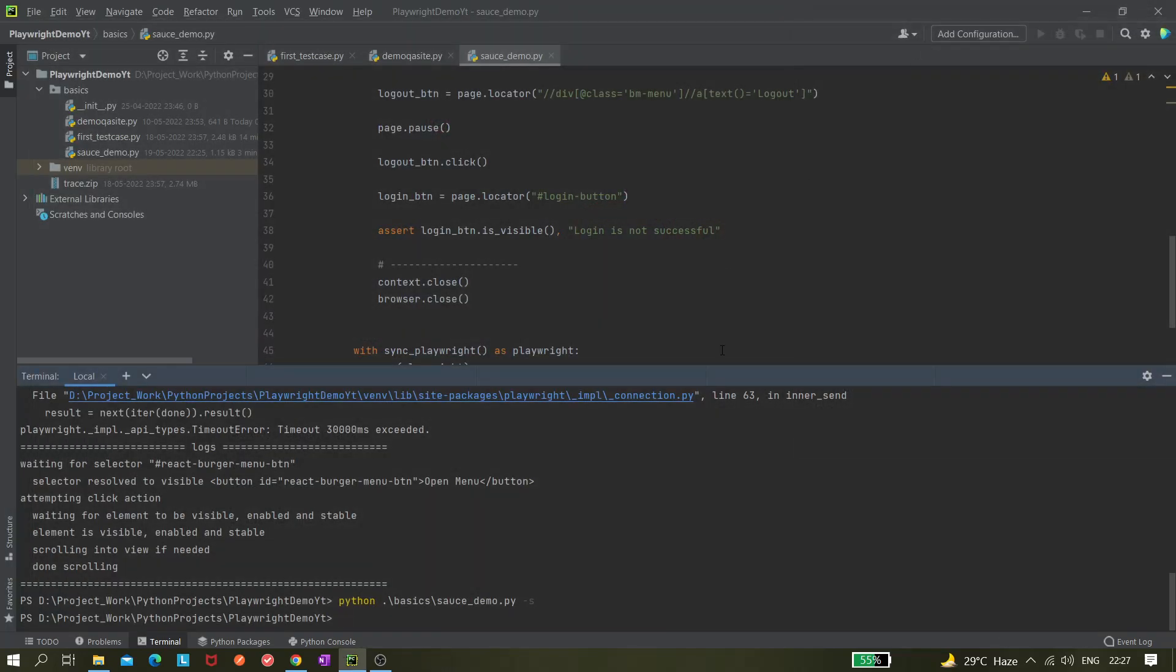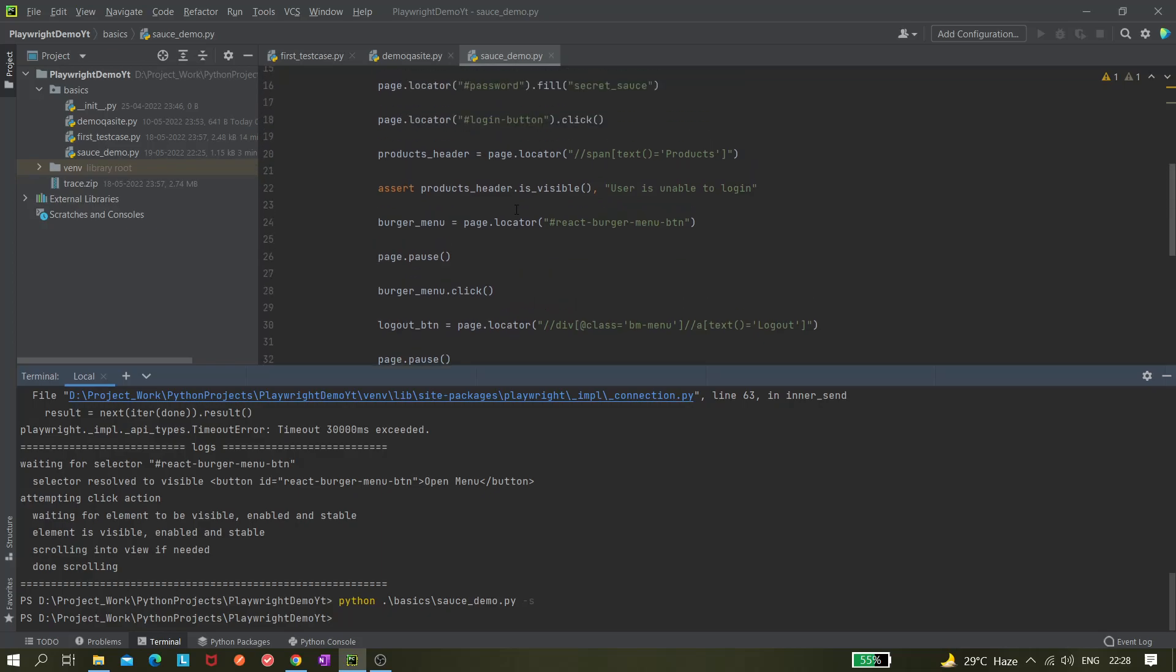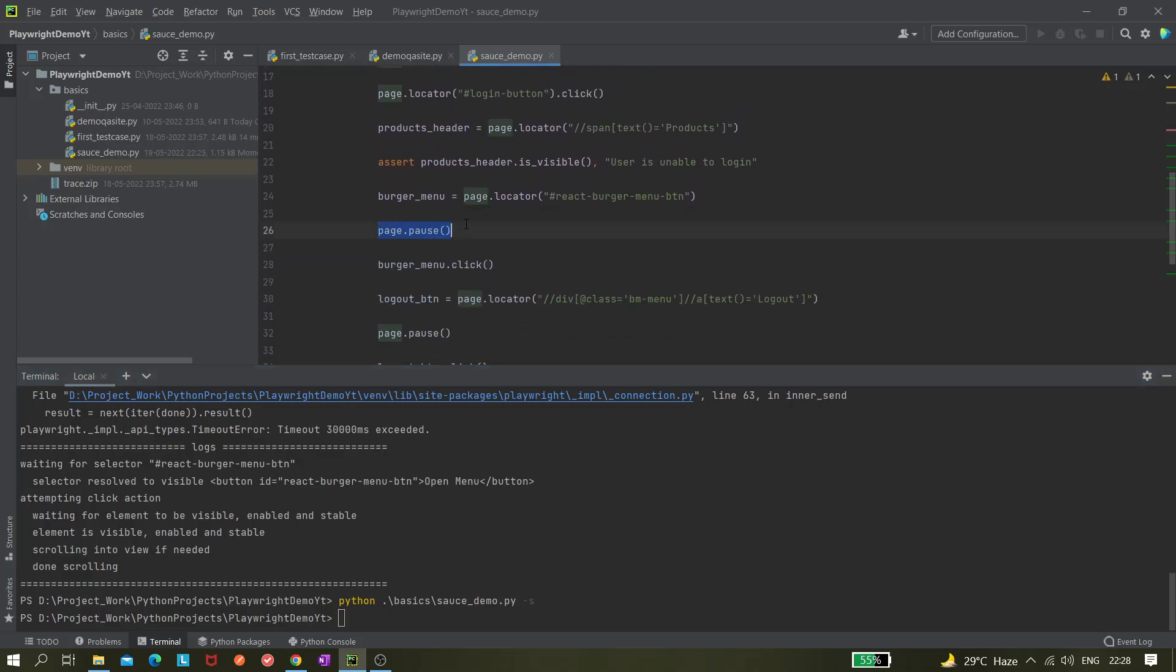Like this you can very easily debug it, like where is the problem. Let's say something is wrong, some locator is incorrect or it is not able to click on something, so you need to investigate it. So you can use this debug option and you can easily debug it.